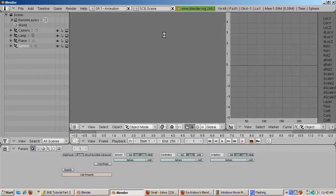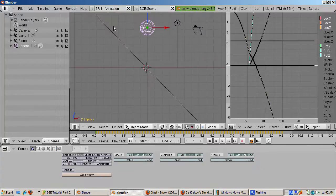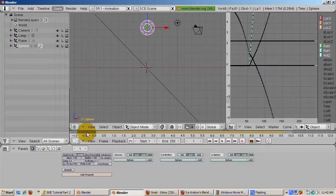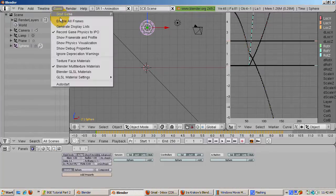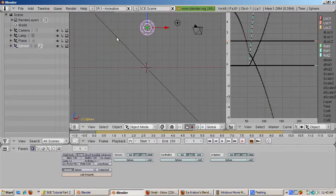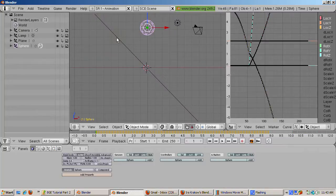We can generate IPO curves from running the game. Check the 'Record Game Physics to IPO' checkbox, then press the P key to run the game. Note how the IPO curves are generated in the IPO Curve Editor. To fine-tune collisions in the game engine, select the icosphere, select Bounds, then Sphere. Check 'Show Physics Visualization' in the Game menu. The visualization shows the rectangular collision area of the plane and the spherical collision boundary for the sphere — this is how you check for valid collisions. Press P to run and Escape to stop.